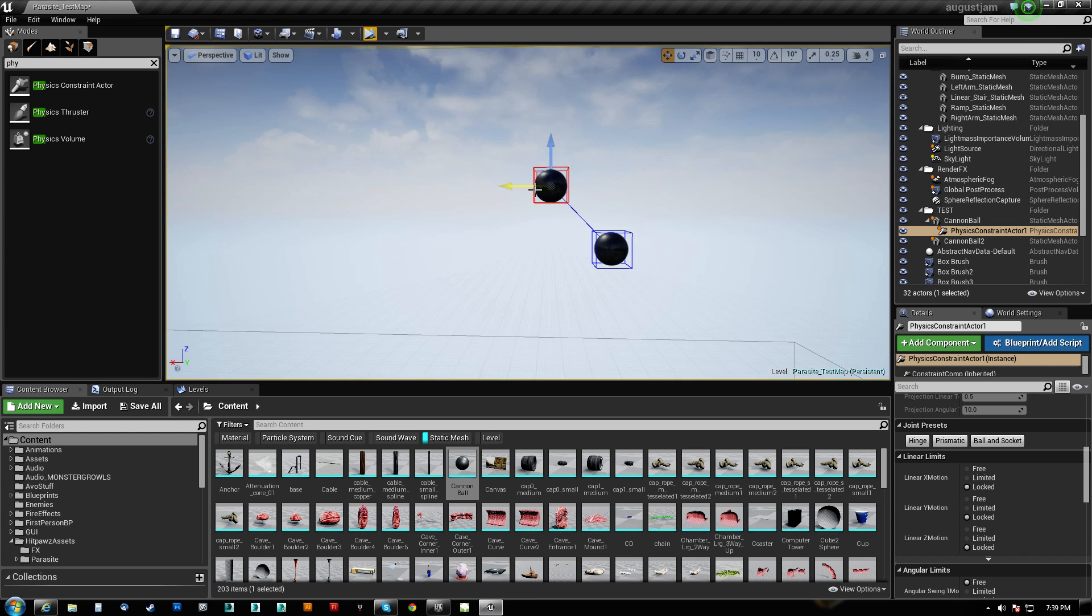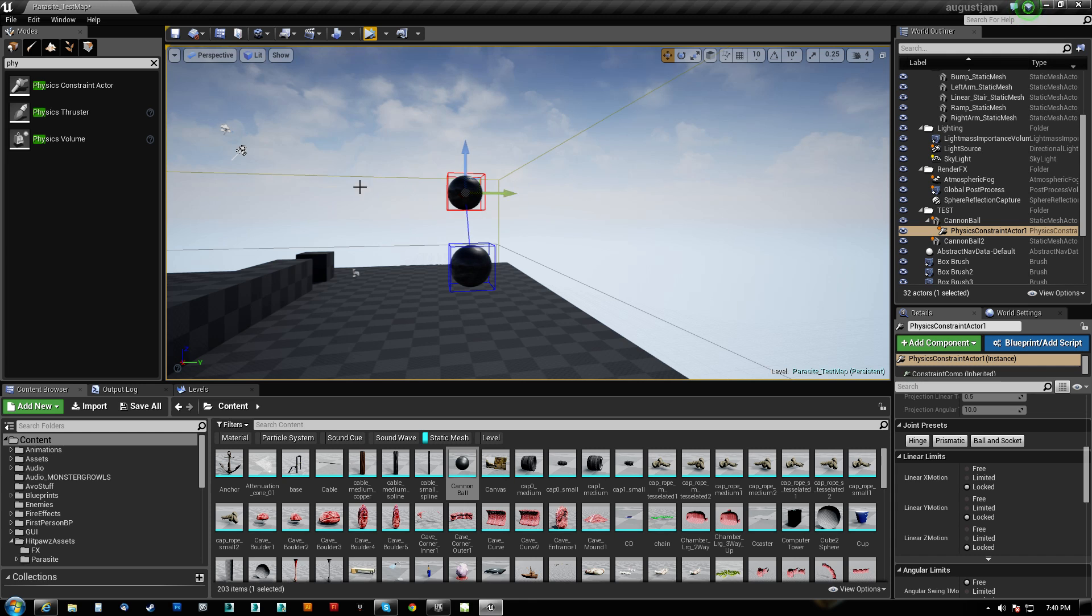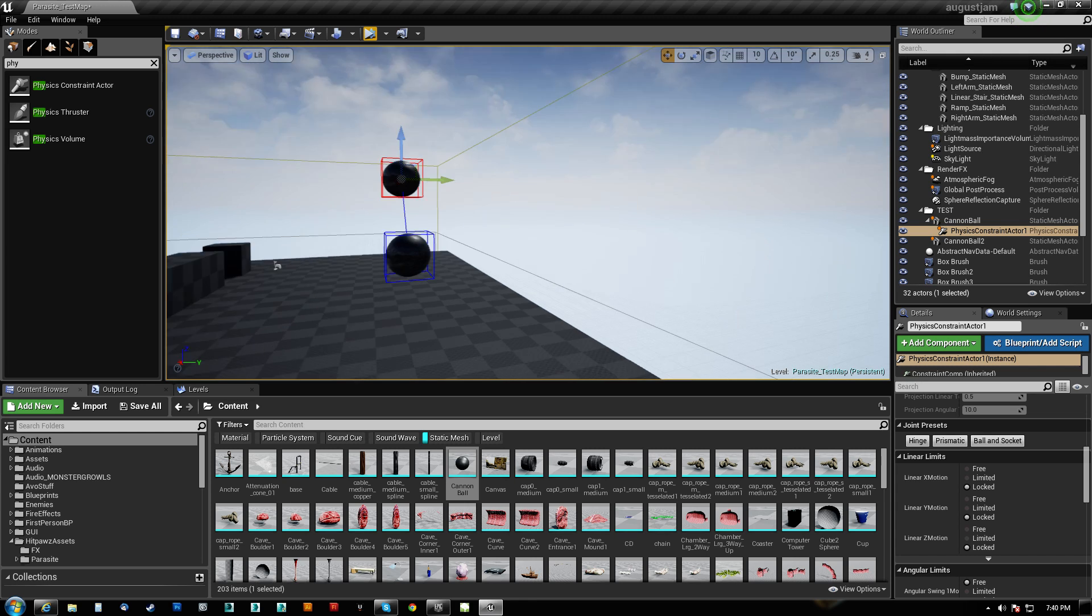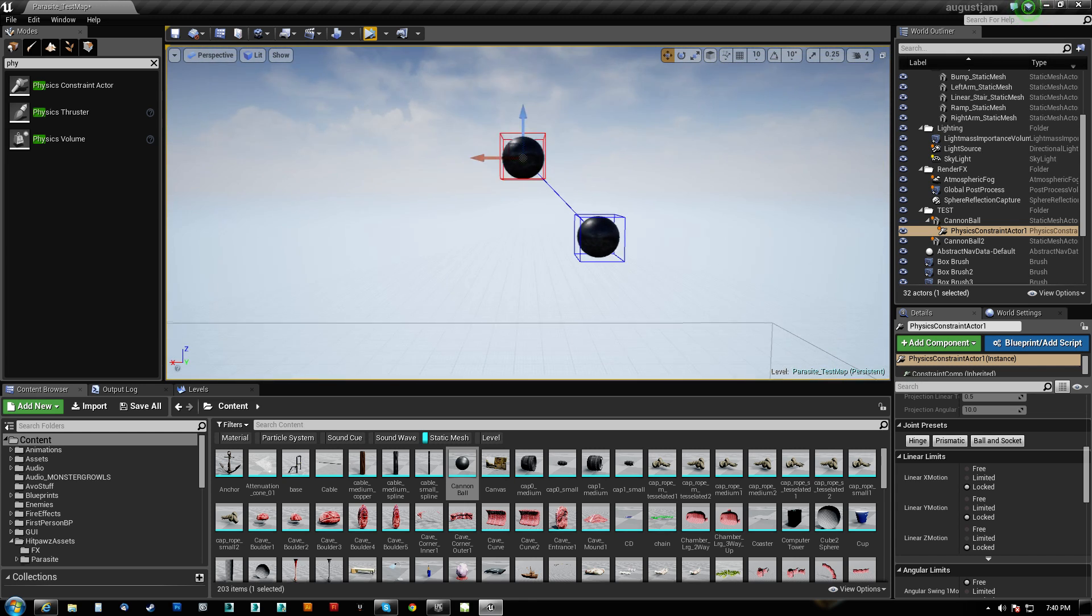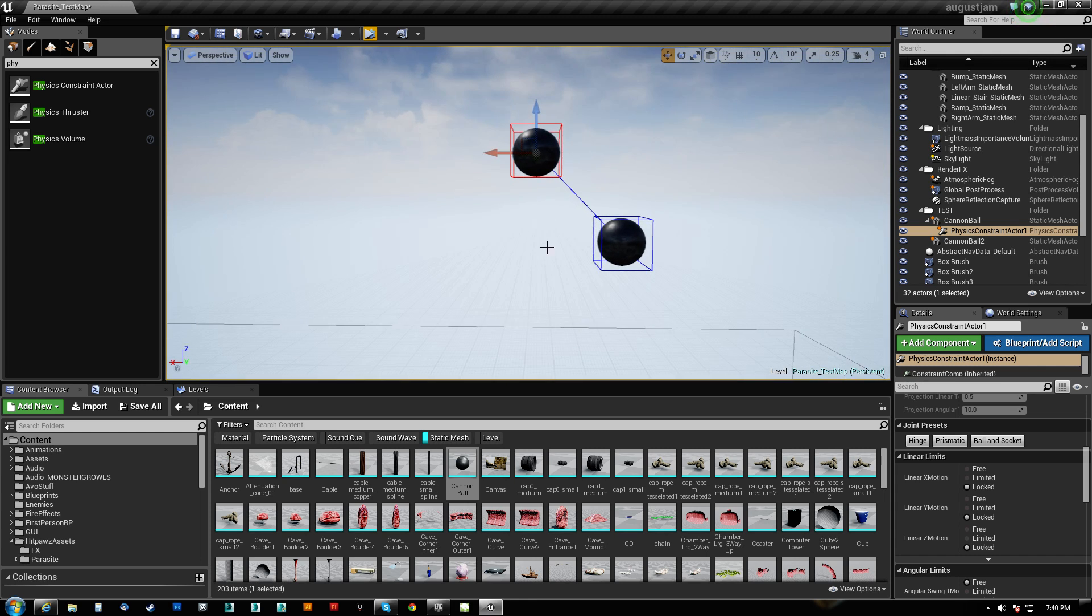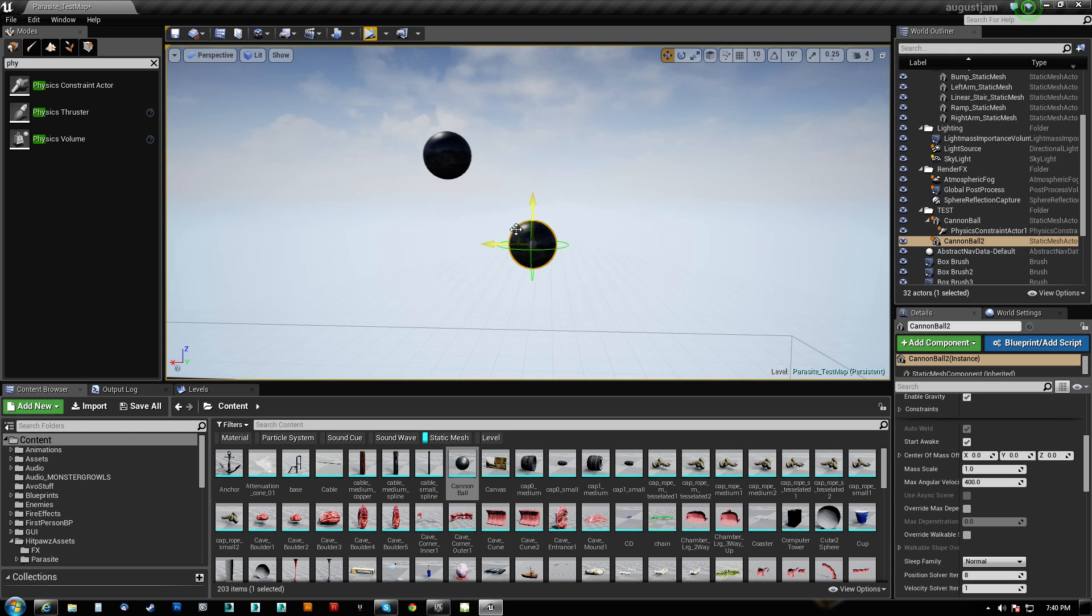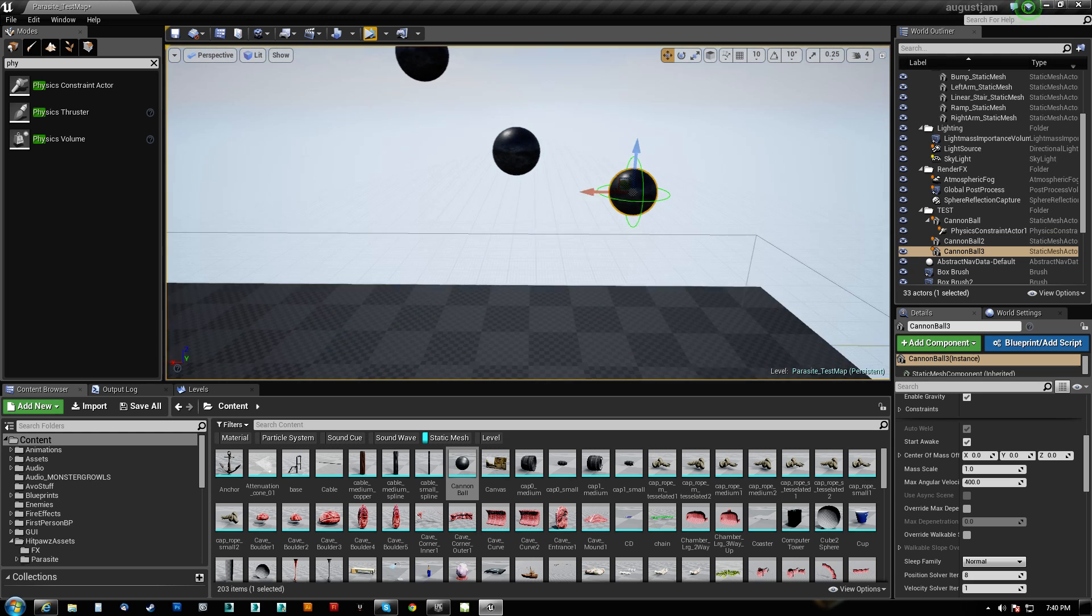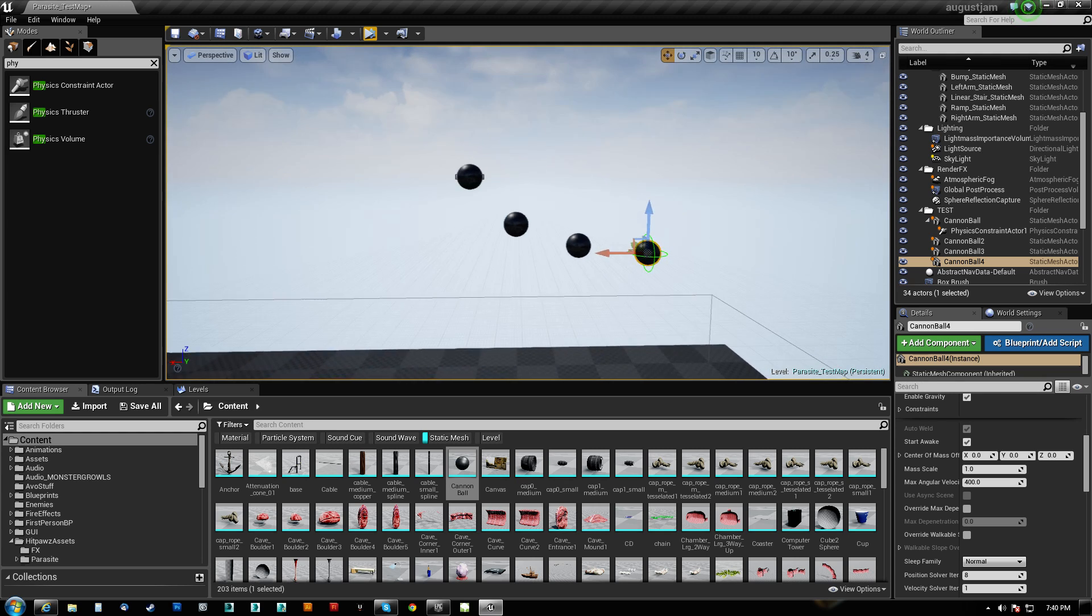We also have the linear motion locked because we want this to be a swing. We don't want it to slide up and down or slide left and right or slide forward or backwards. So what we can do now for funsies is we can actually chain this out to as many as we want.